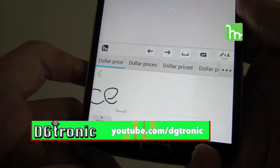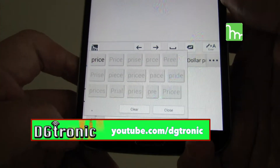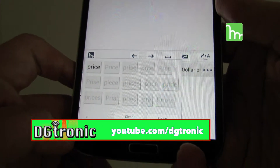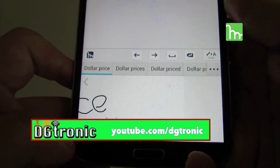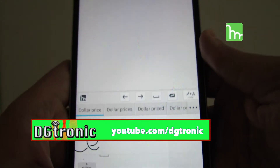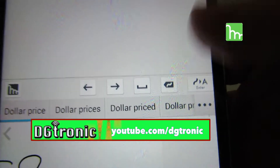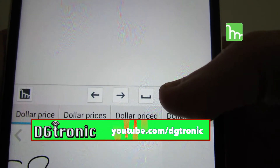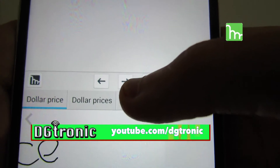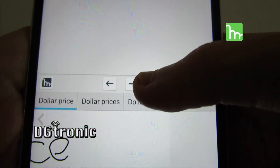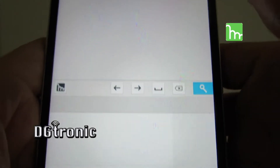Then 'price' — so yep, 'dollar price' — and it gives you a bunch of words that it thinks you want to write. If you tap again it gives you a bunch of other predictions. If you hit clear it just deletes it, if you hit close it just closes that, and here are a bunch of options.